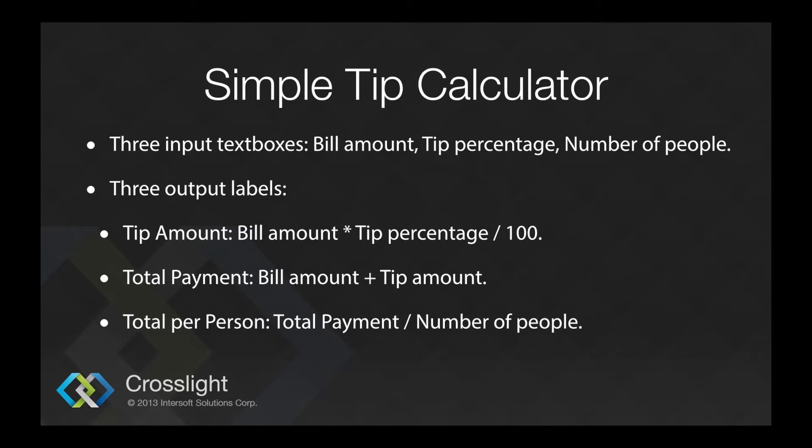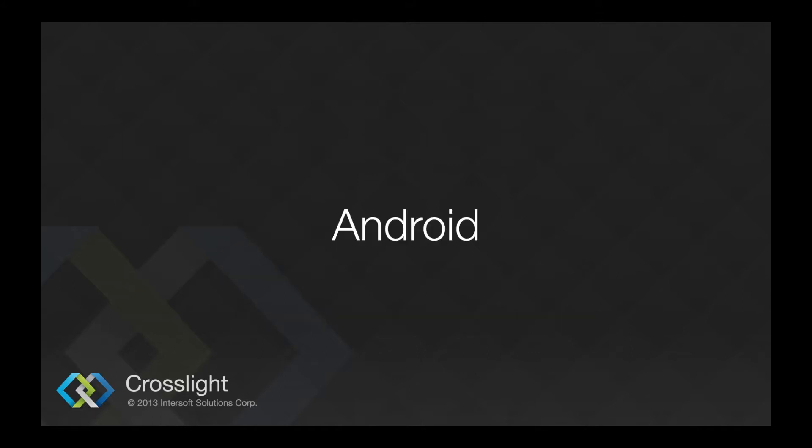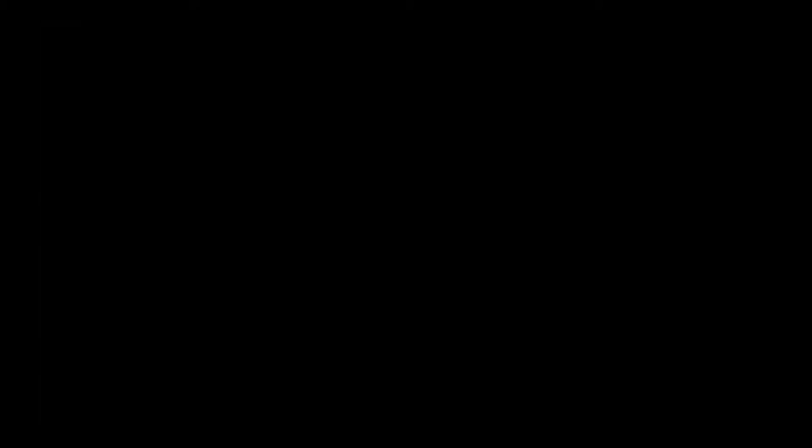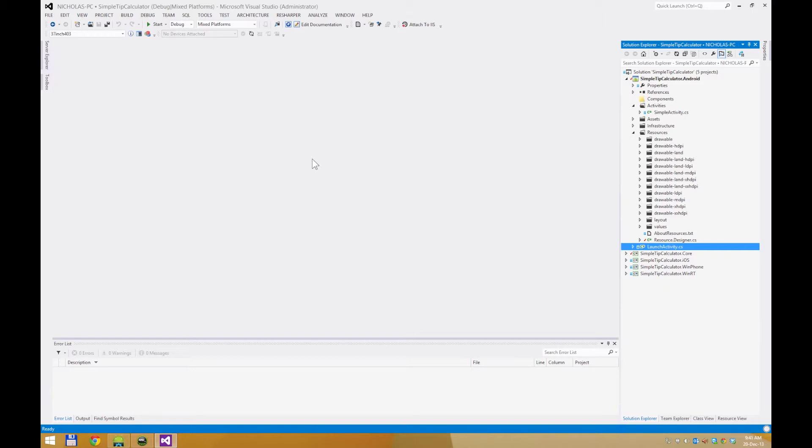We will first create the Simple Tip Calculator for the Android platform first, then we will move on to other platforms as well. I am assuming that you have your PC set up and fully ready for Crosslight development. If your PC is not ready yet, check out our videos on the YouTube channel on how to prepare your PC or Mac for Crosslight development. I have created a blank project using the Crosslight project wizard. You can find our source code here for this project in our GitHub link at the end of this video or in the description below.